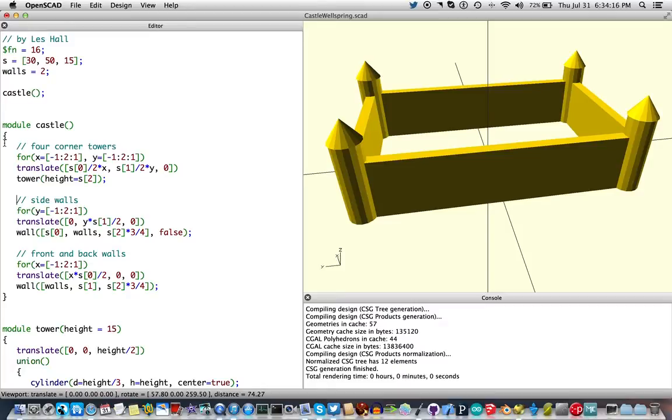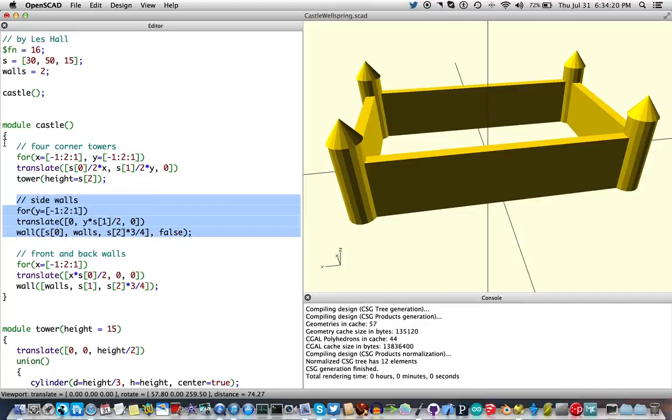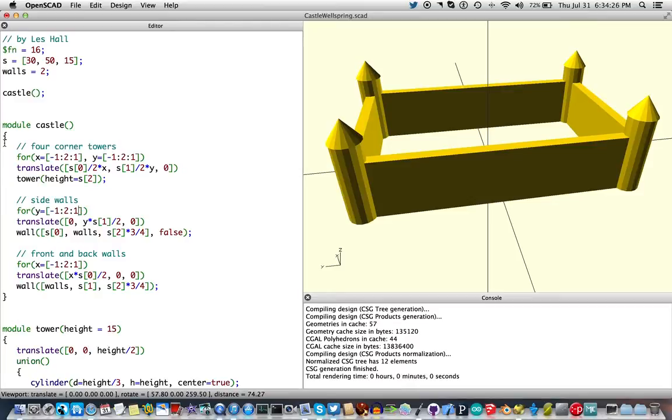And here we go with the side walls. This example is a little easier to follow. We're going to vary y from minus 1 to 1, and we're going to change the y position, and we're going to make a wall. Ta-da!